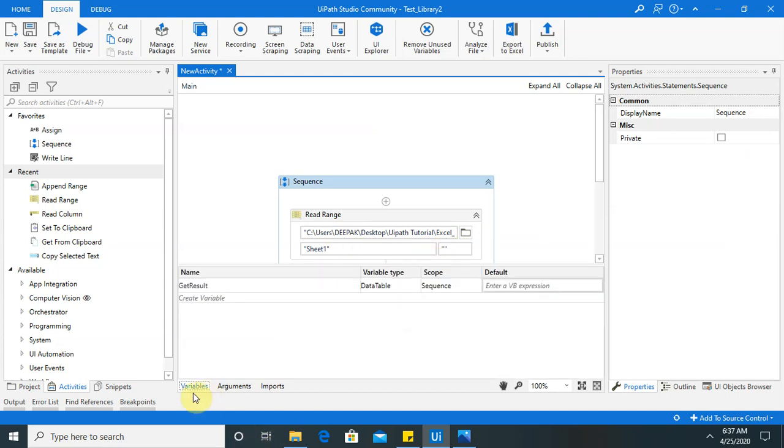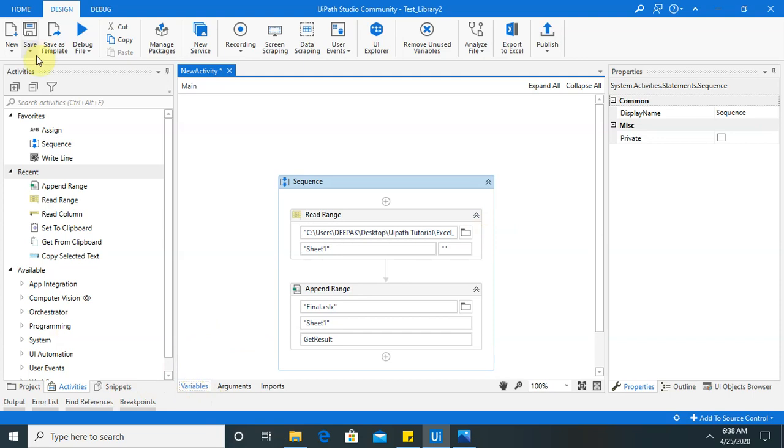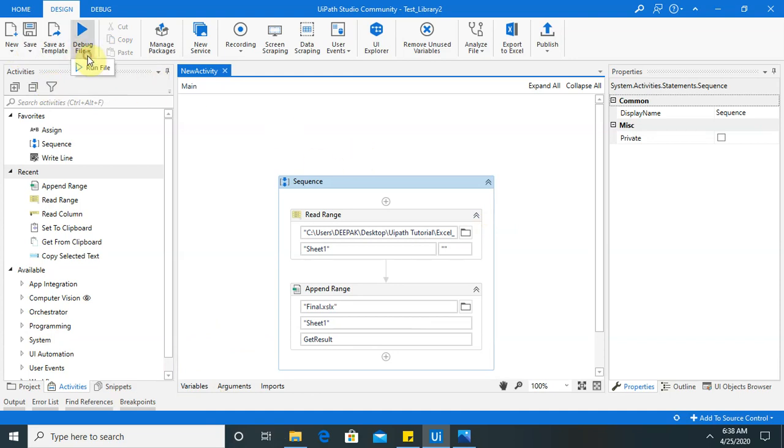And my variable is assigned to the sequence. That should be variable type data table. Let's save this. Now it's saved. Let's run this.